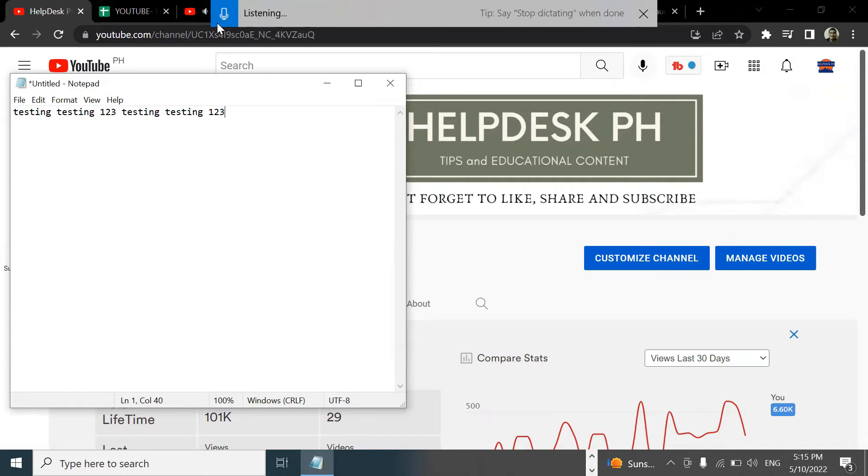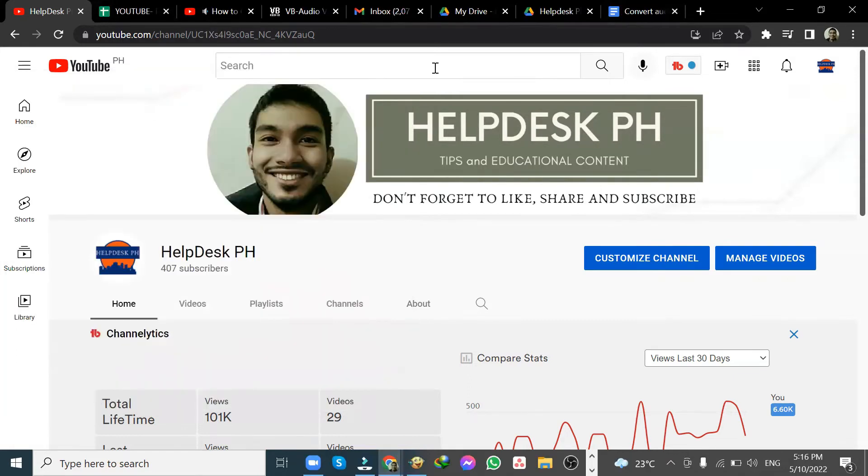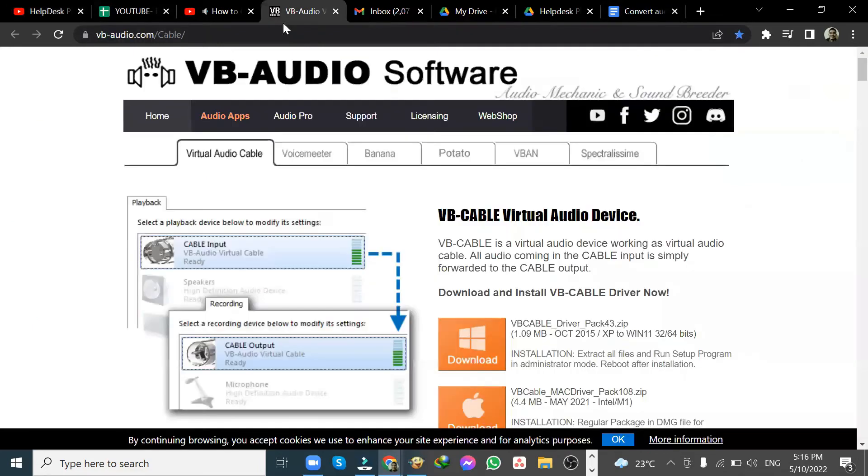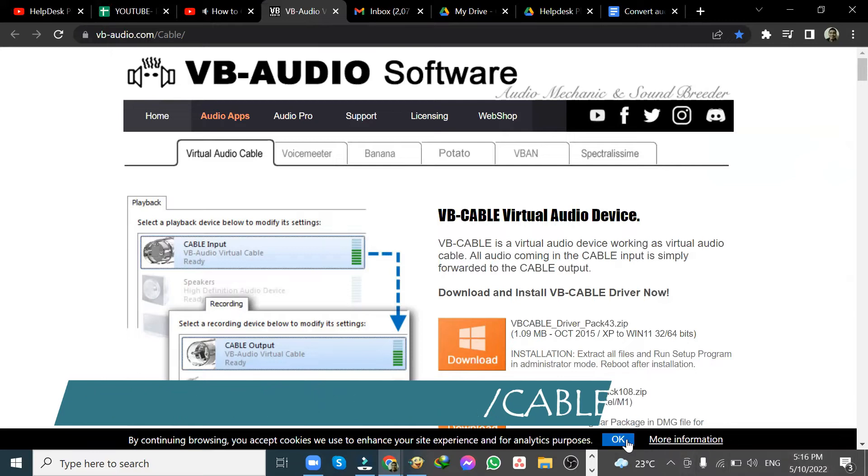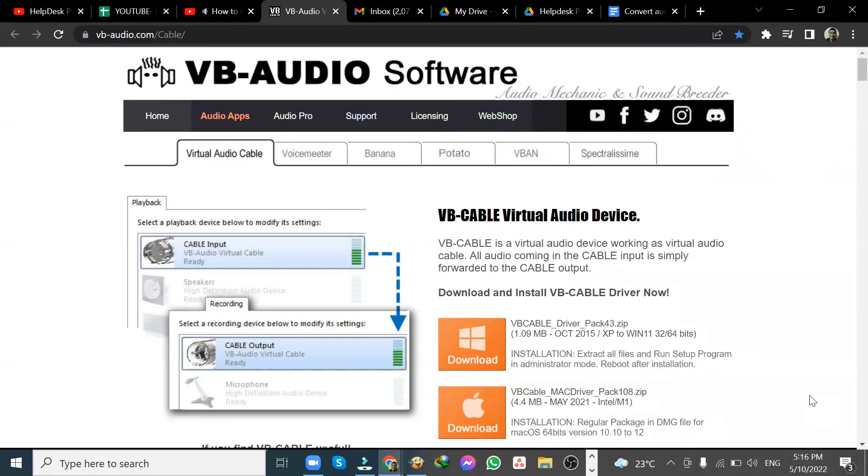Now, what if I wanted to take a video file or a pre-recorded video file or a podcast? We need to take another tool called a virtual audio cable. Let's open up our web browser. You can download this at www.vb-audio.com forward slash cable. And it's completely free.